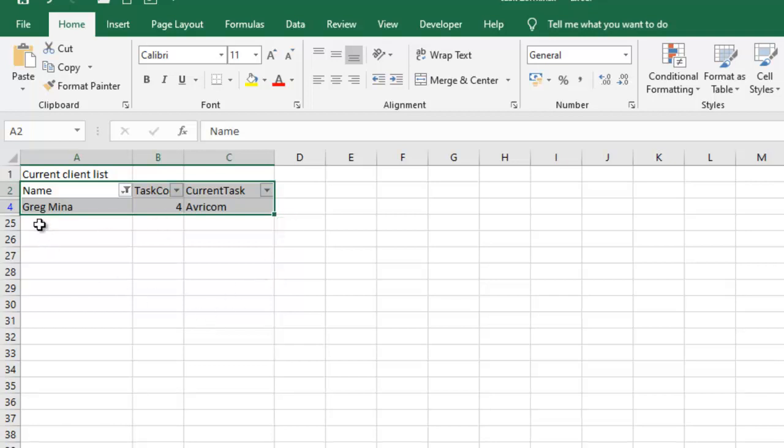And as you can see, Redmina is the only person that ends with, the name ends with A. So you can have only one record.